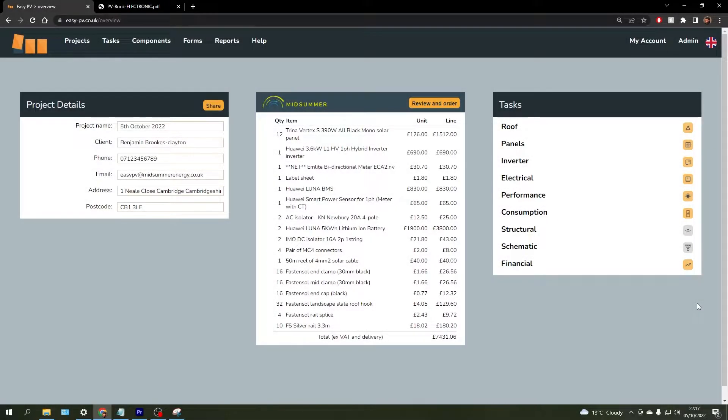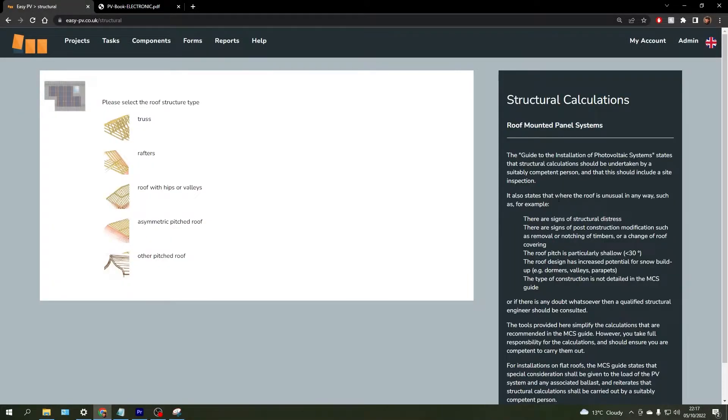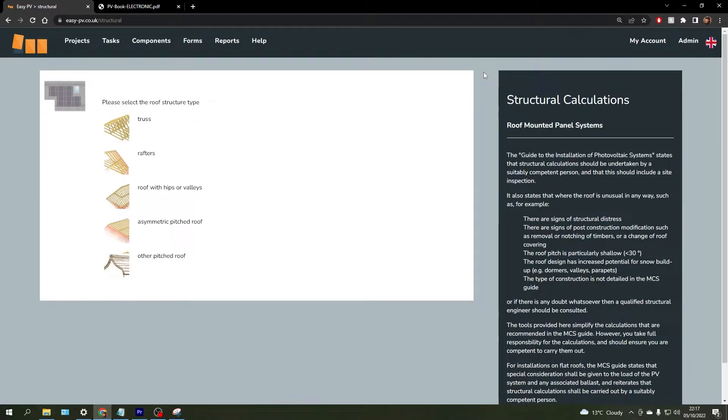The structural task within EasyPV allows us to do some structural calculations to determine whether the weight of the solar array will cause any issues in regards to the permitted dead load of specific roof structure types.